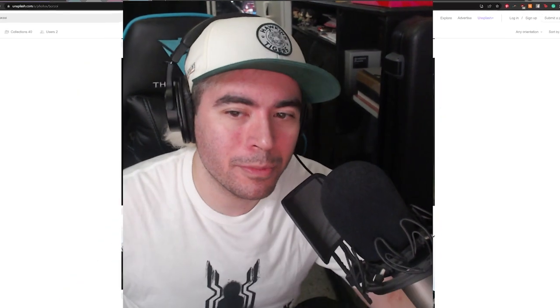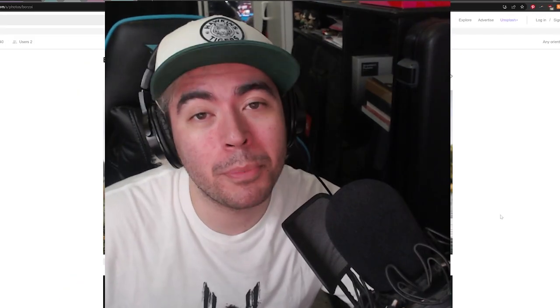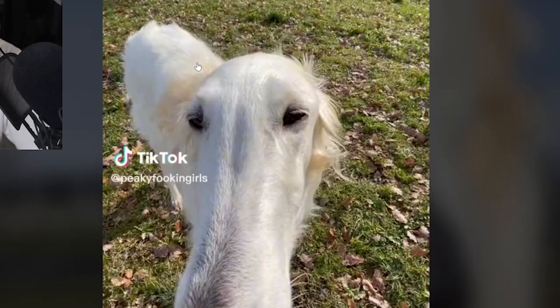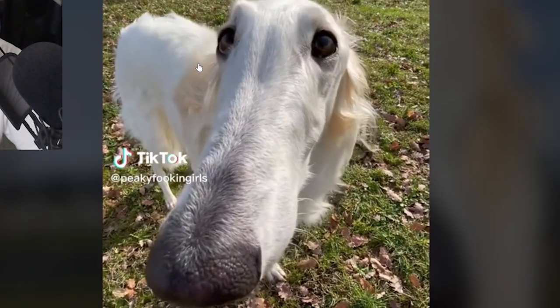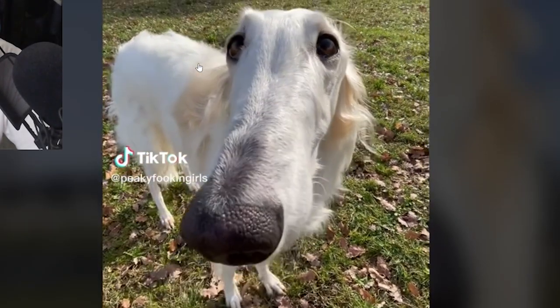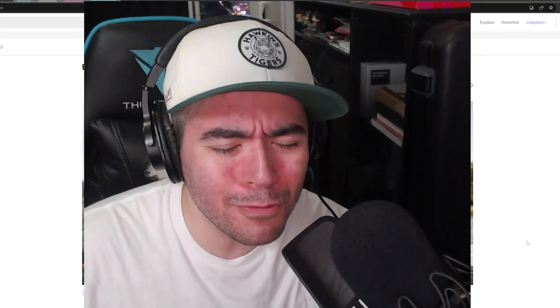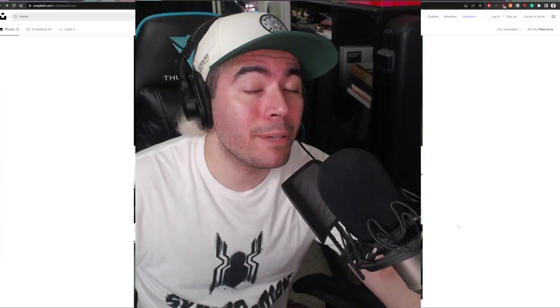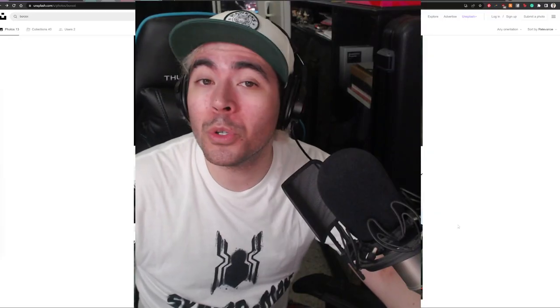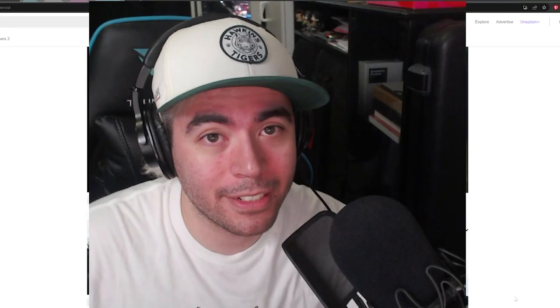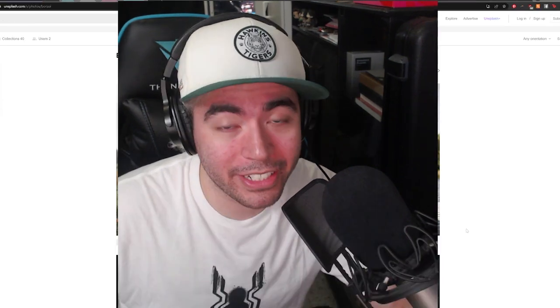Have you guys seen a borzoi dog before? Because for the last month or so, a very popular meme using this sound 'Didn't I do it for you?' has become the theme song for borzois all around the planet. And I think it's actually hilarious.